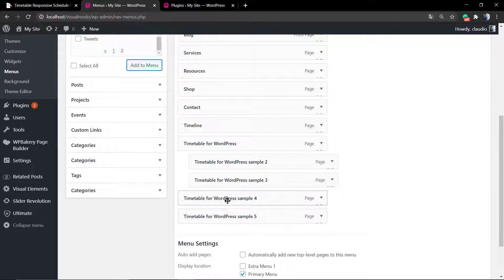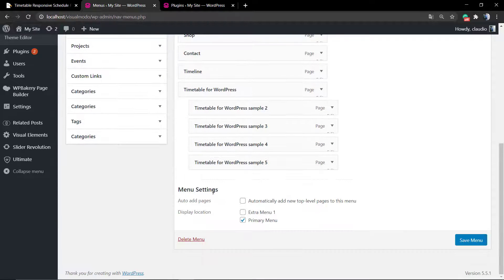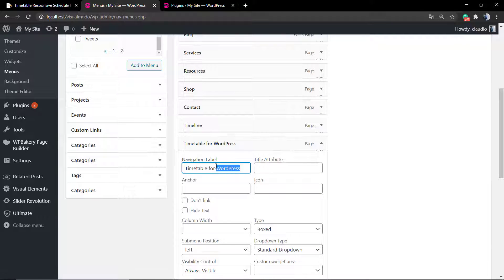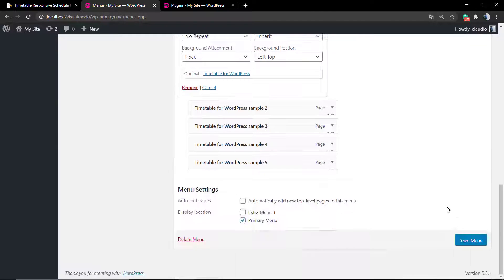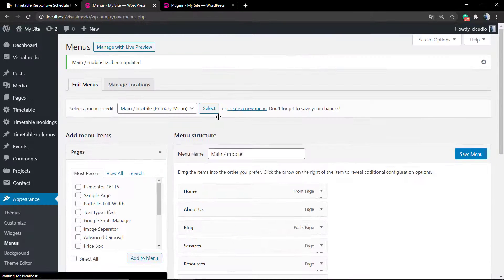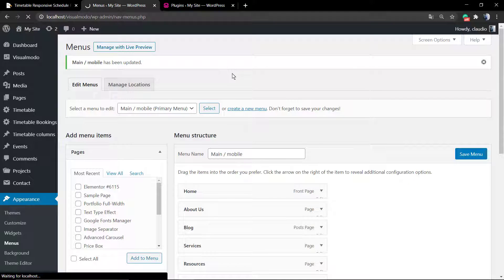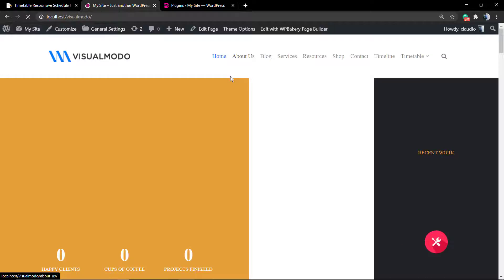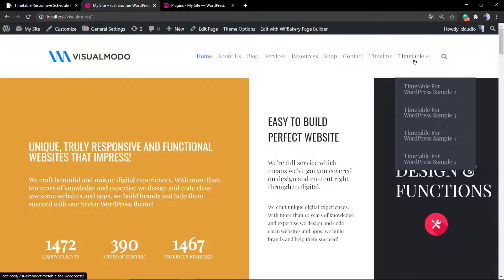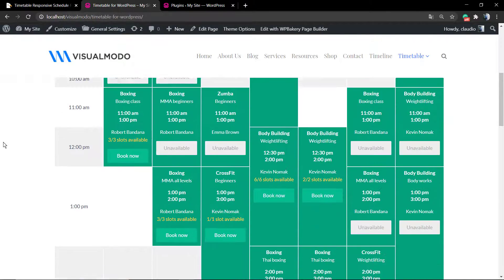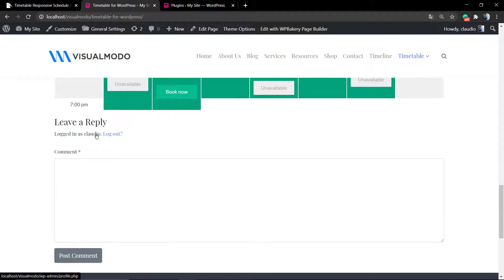Let's organize the menu. Let me rename this page to just 'Timetable' and let us view the site. Now on our menu we have two timetables — one with a dropdown and one alone — and if you click on it you can see a week of events with times.